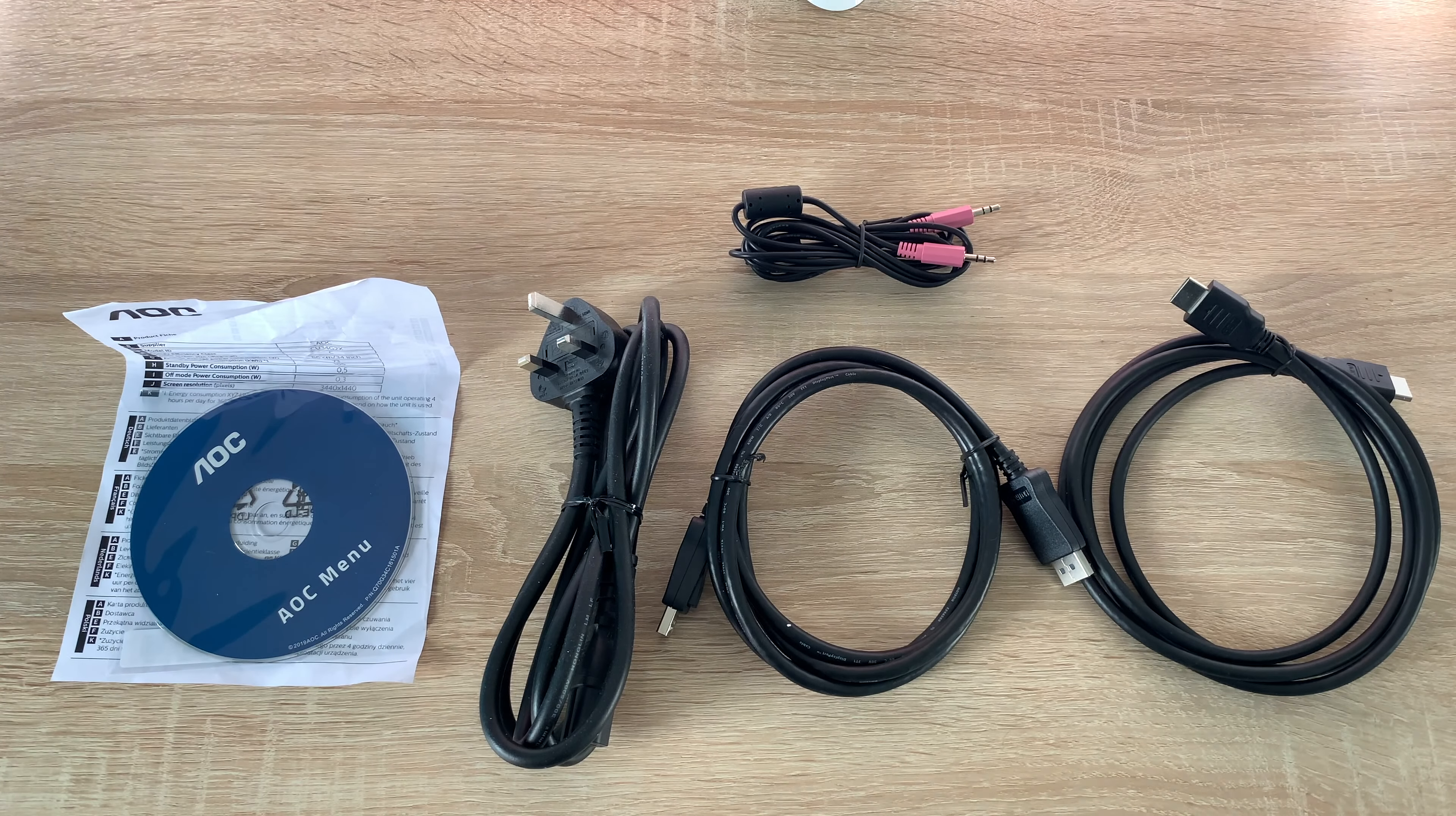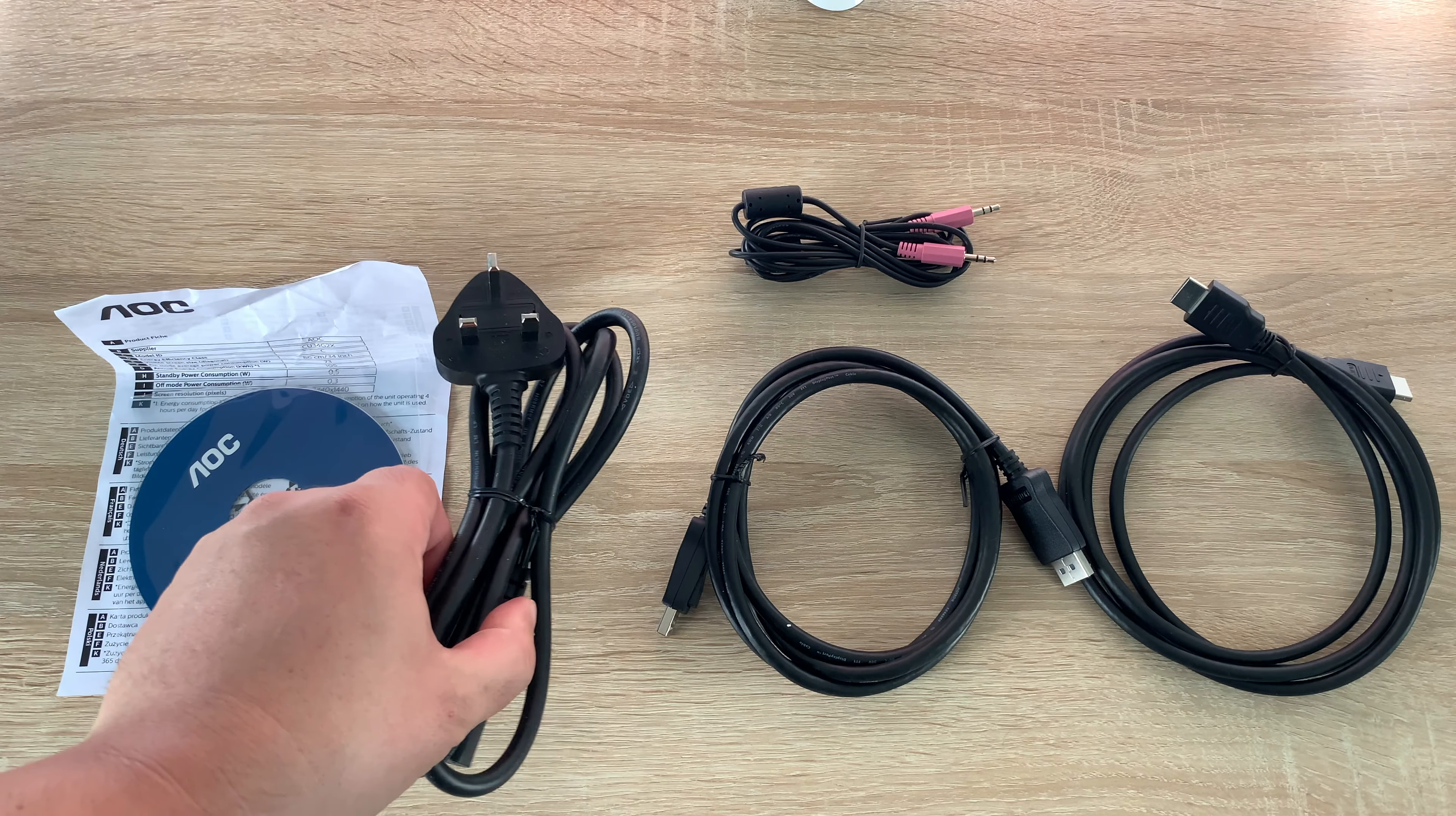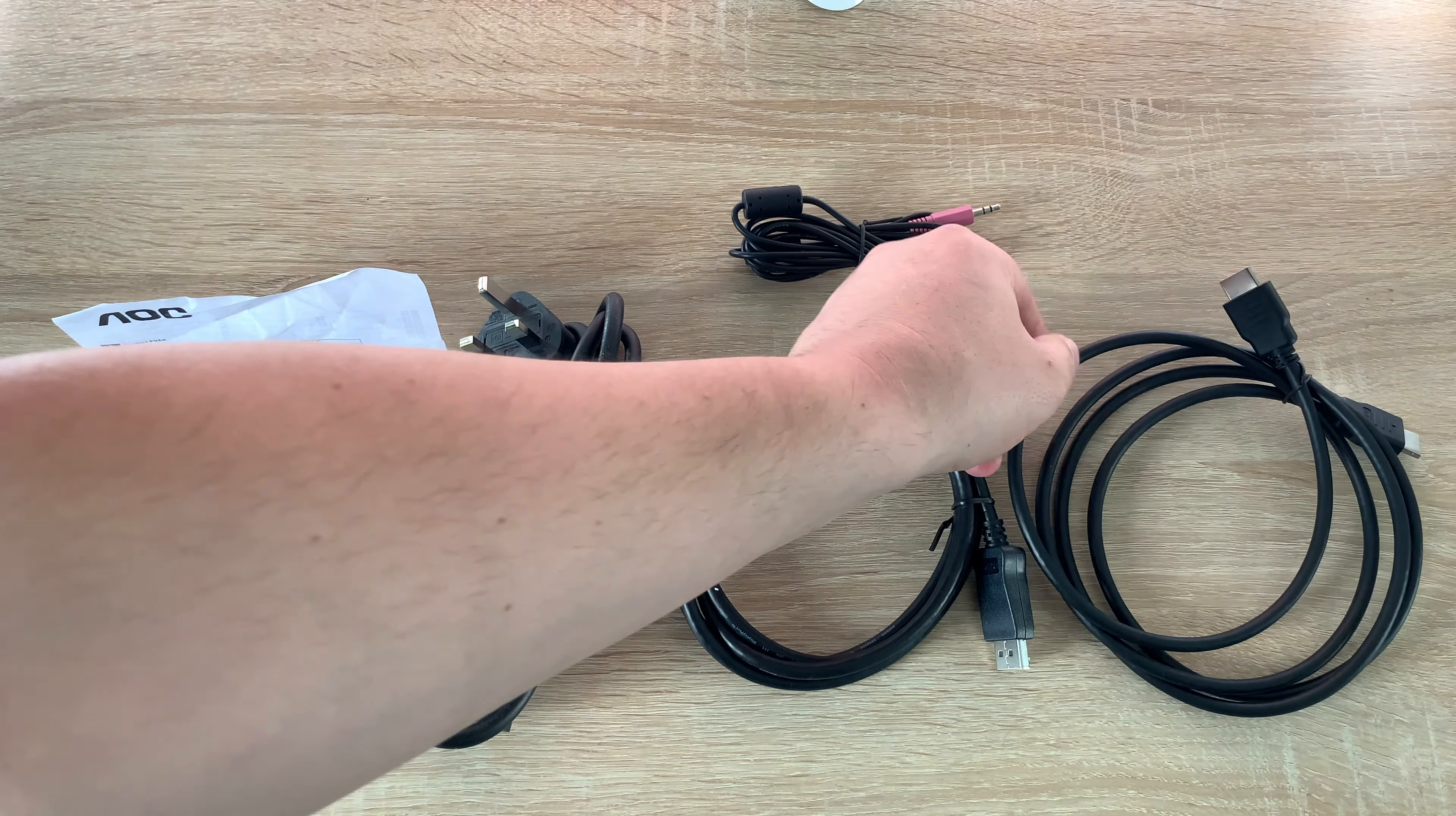So in the box we received a CD which is going to have your manual and your driver on them. A little bit of information there just giving you further details. We've got a UK three pin plug, we also have a display port to display port for connection, we also have a HDMI again for connecting up another peripheral if you want to.